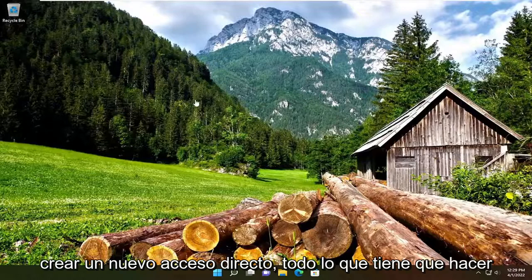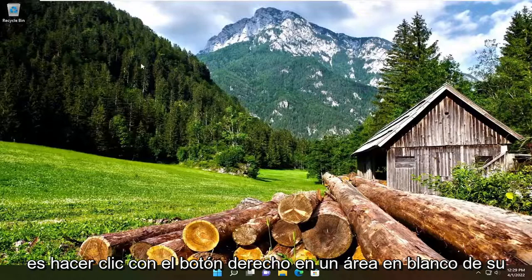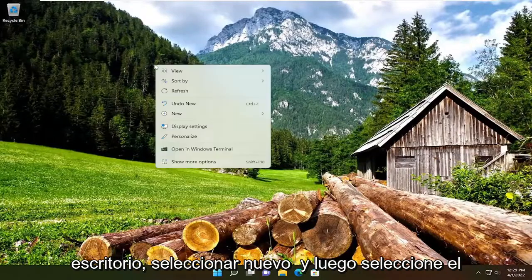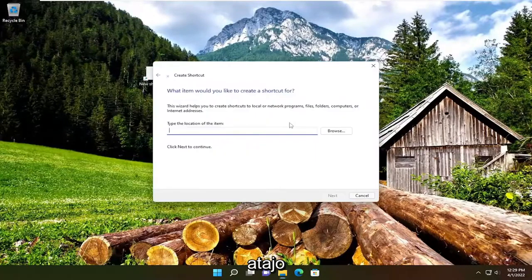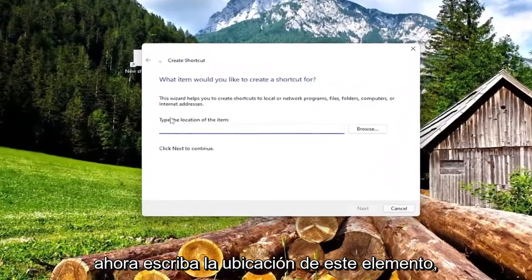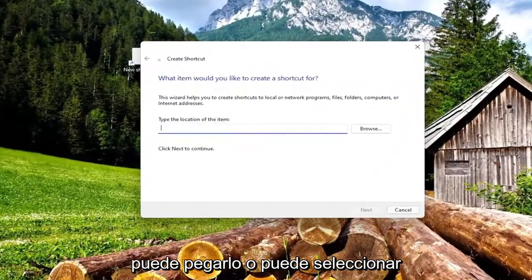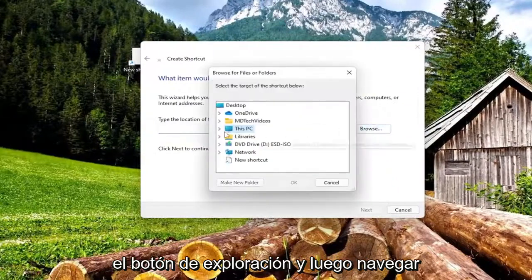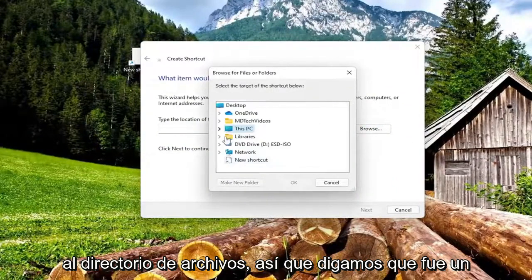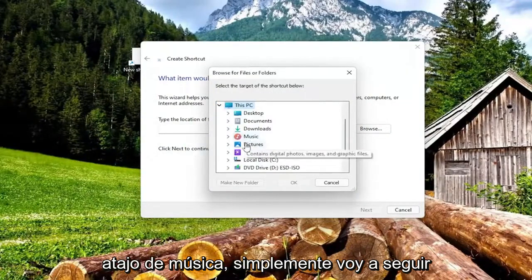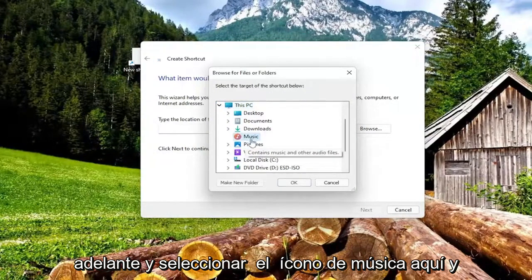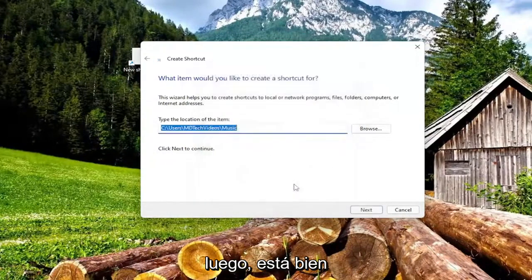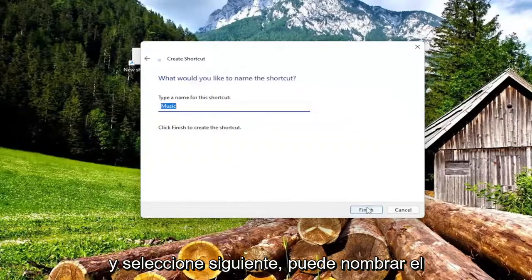So in order to create a new shortcut, all you have to do is right click on a blank area of your desktop, select new and then select the shortcut. Now type the location of this item. You can either paste it in or you can select the browse button and then navigate to the file directory. So let's say it was a music shortcut — I'm just going to go ahead and select the music icon here and then OK and select next.